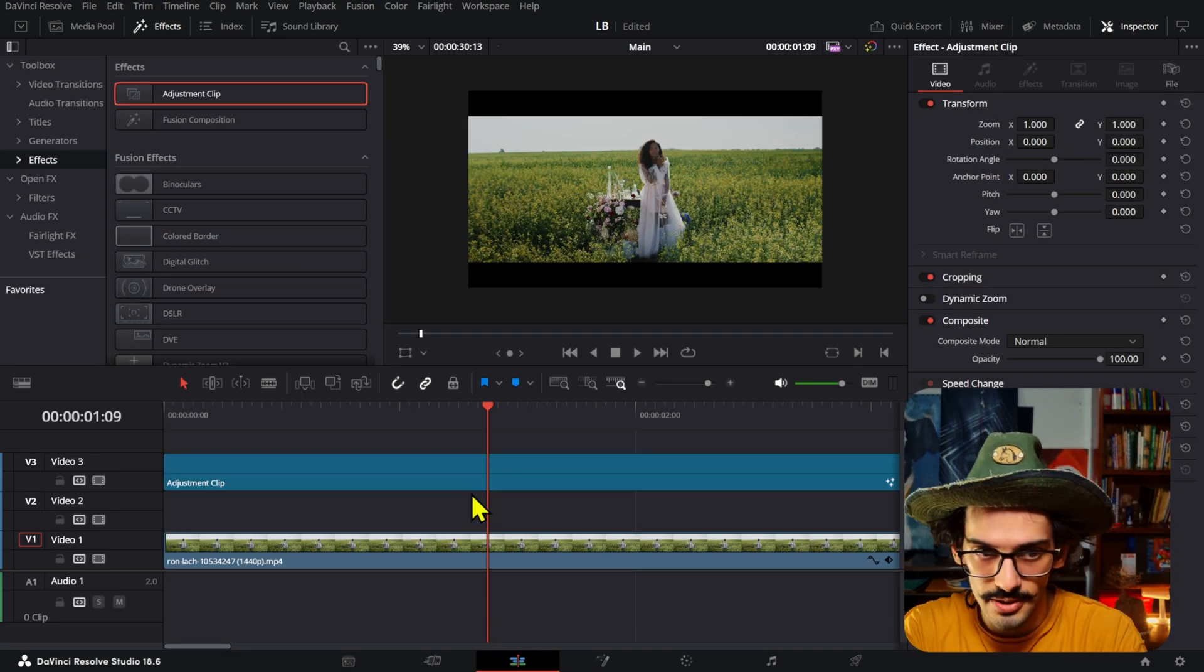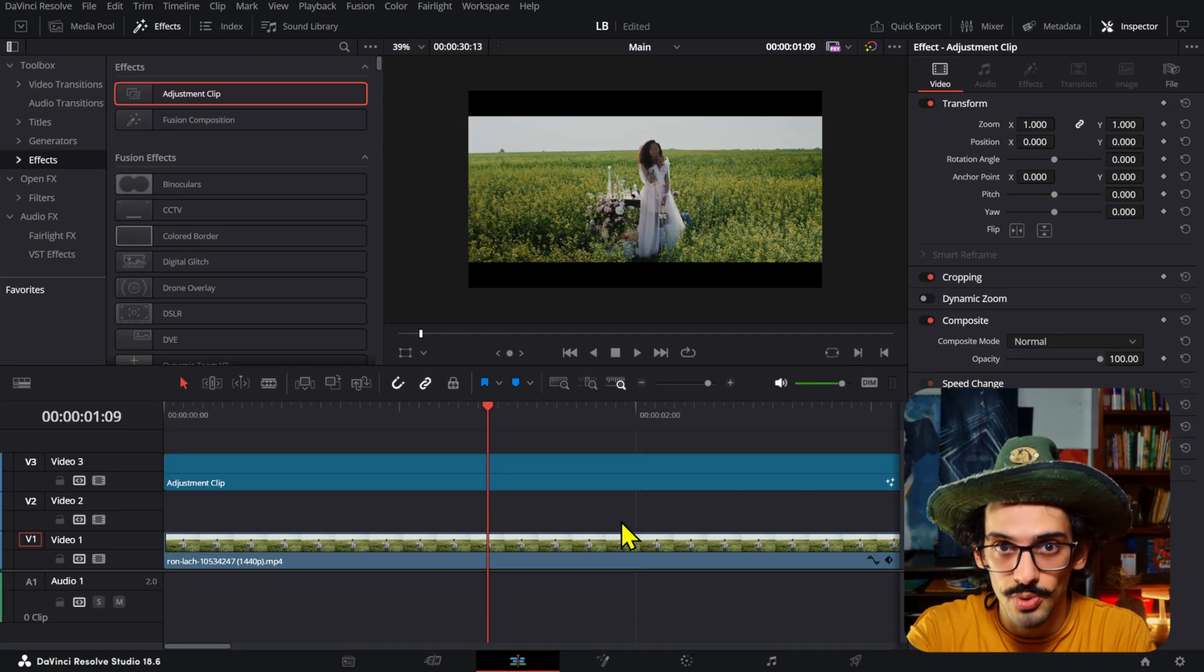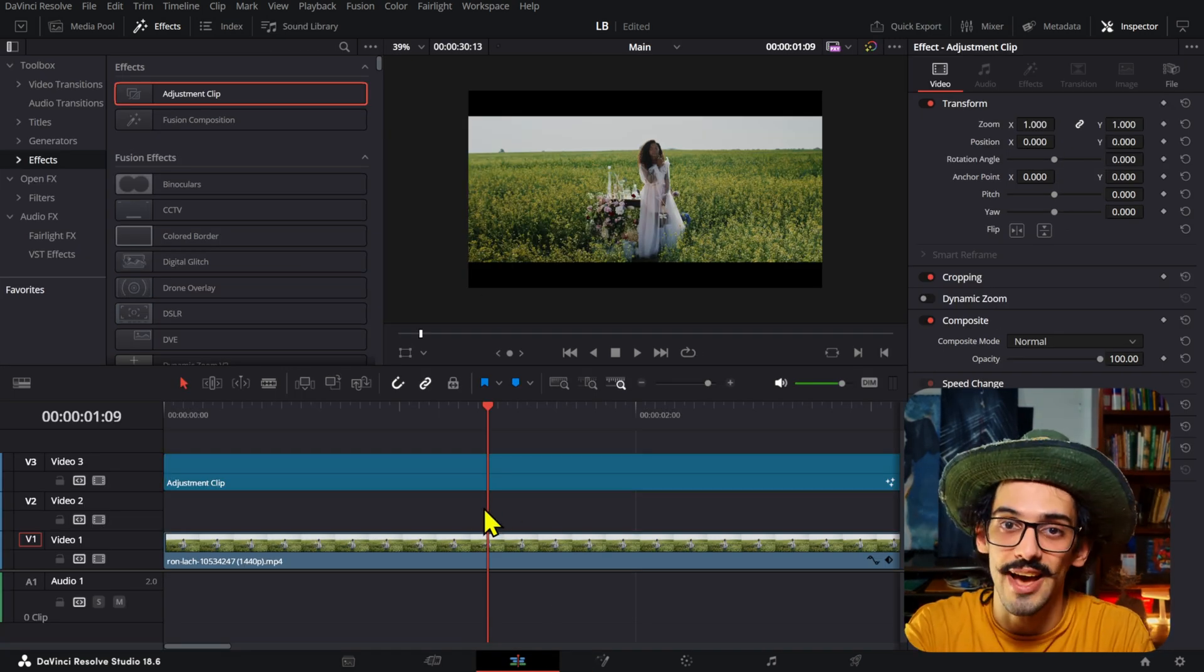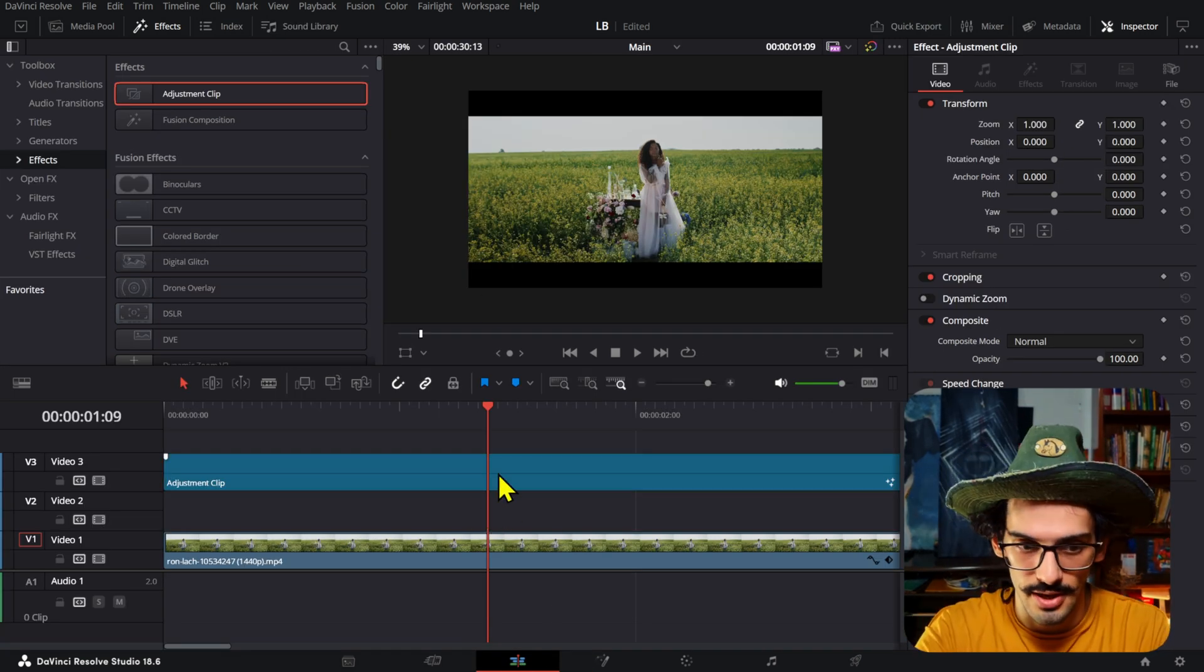So if we go back to the page, since we have this place right here, we can add more things under these and the letterbox will still be affecting everything that's under it.